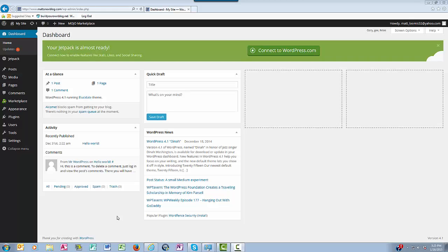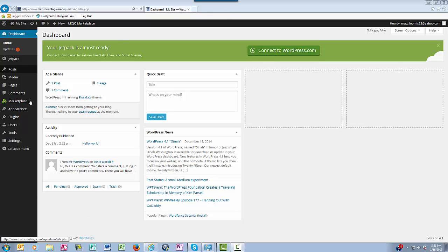Hey everyone, this is Matthew, and in this video I'm going to show you how to install a WordPress theme to your blog. What you want to do is start in your dashboard like here.